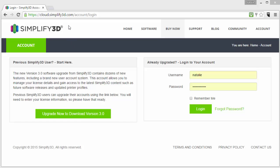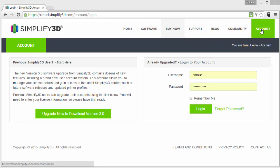On Simplify3D.com's top navigation, go to account. That will bring you to this account page. You'll notice there are two sections here: one for previous Simplify3D users who haven't upgraded their accounts yet, and one for users that already have a username and password.